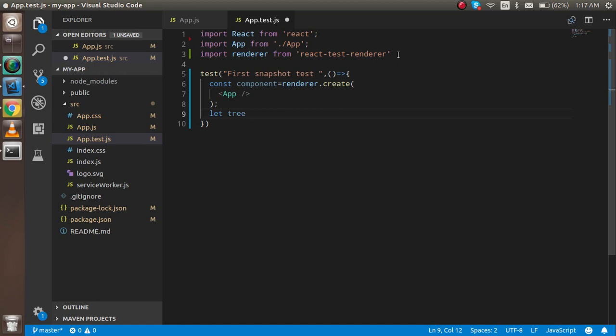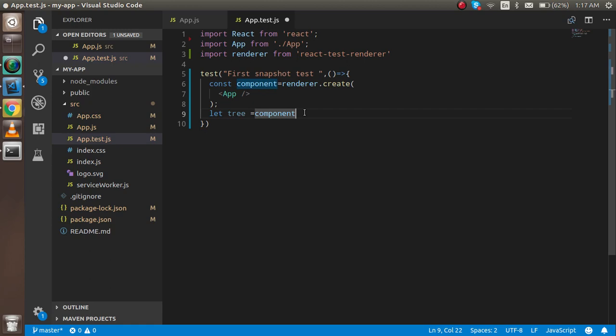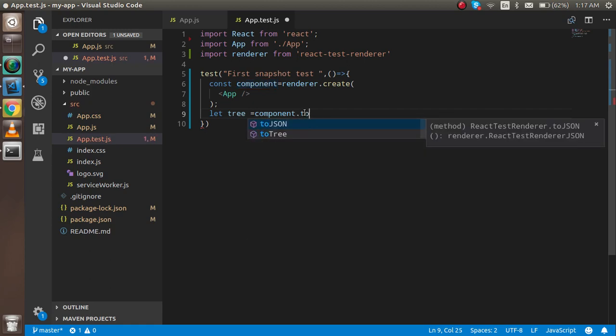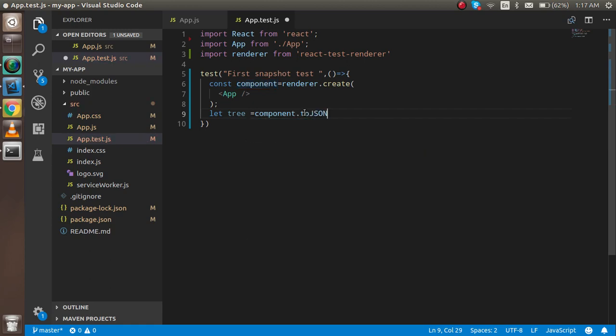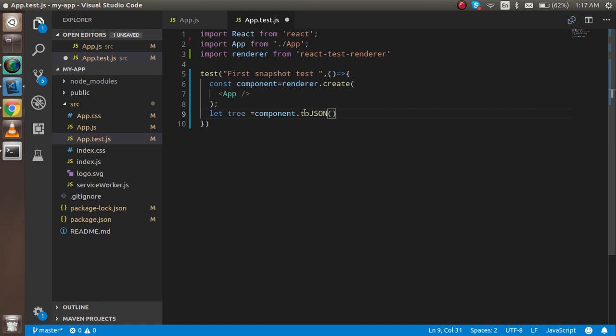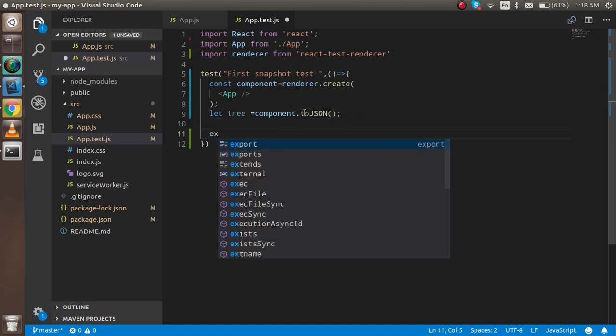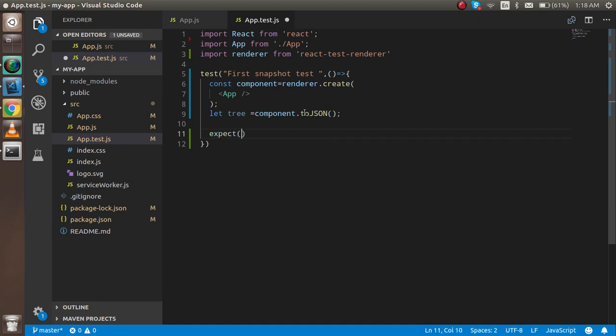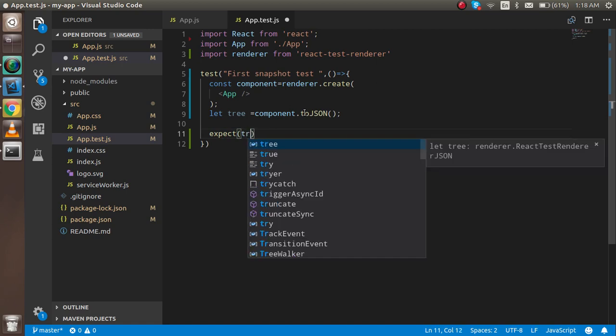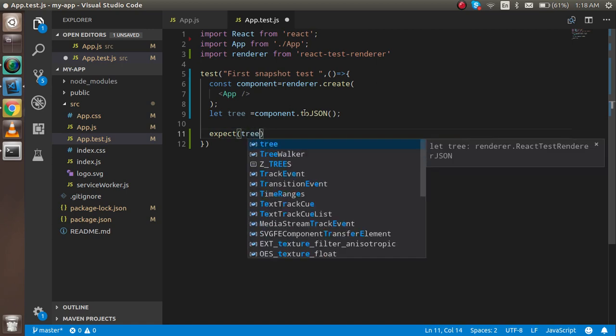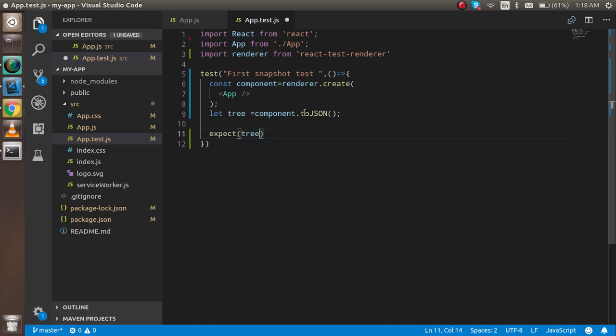Just write component.toJSON to create the JSON. Then write the last line: expect the tree to match snapshot.